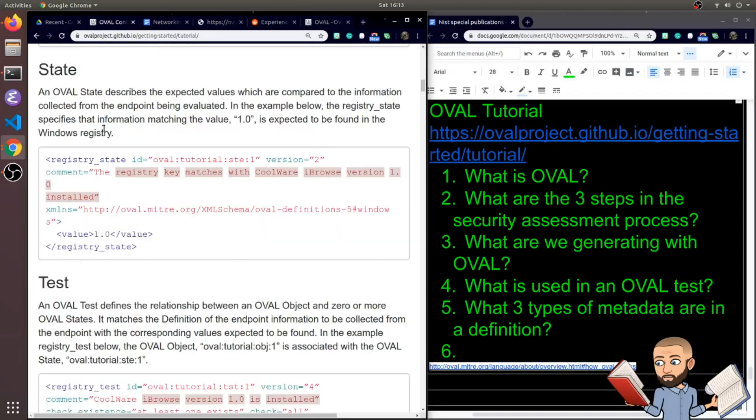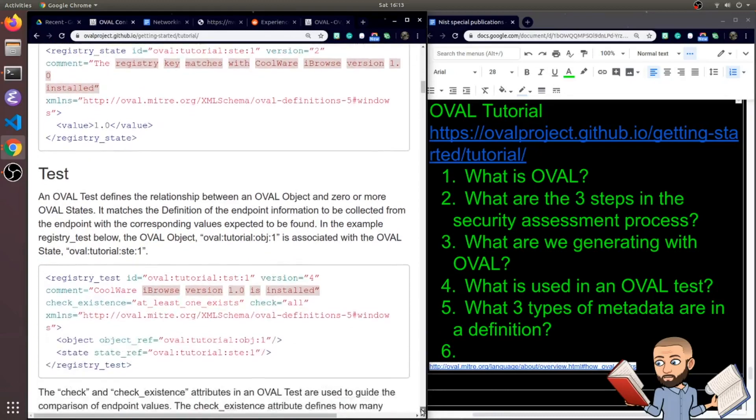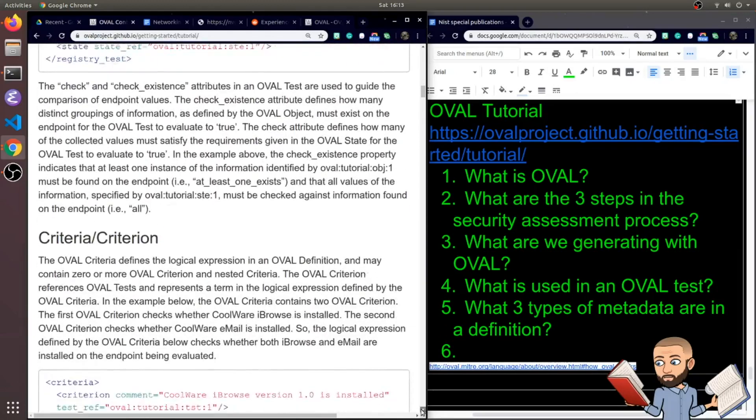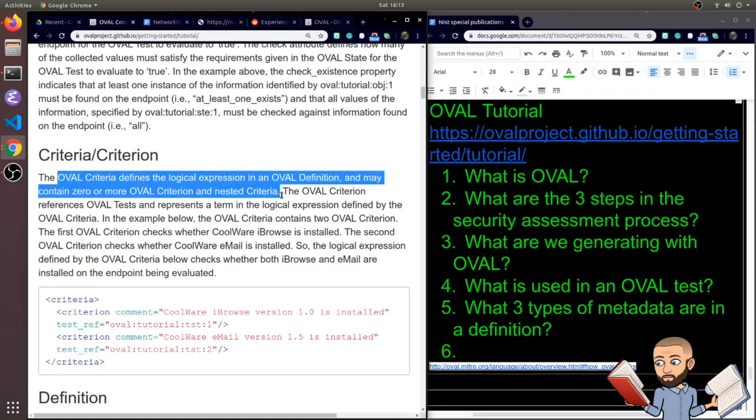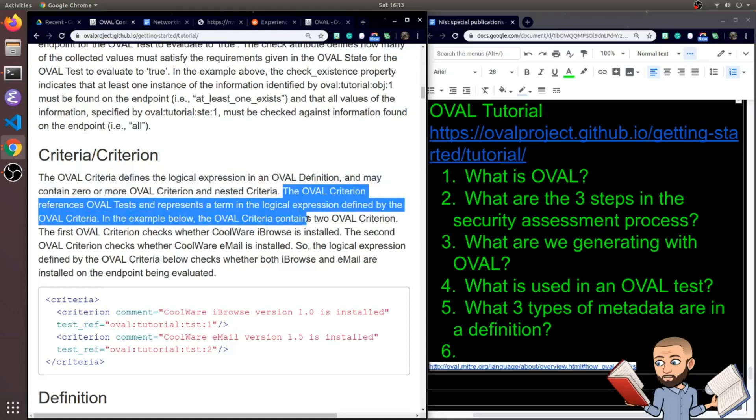And that all values of the information specified by the OVAL tutorial state object, that must be checked against information found on the endpoint. I wonder if I misspoke there by calling it a state object. I should have maybe just said state. But I'm going to keep it in the video so you either learn from my mistake or we all realize that semantics is not important. So the OVAL criteria defines a logical expression in an OVAL definition and may contain zero or more OVAL criterion and nested criteria. The OVAL criterion references OVAL tests and represents a term in the logical expression defined by the OVAL criteria.